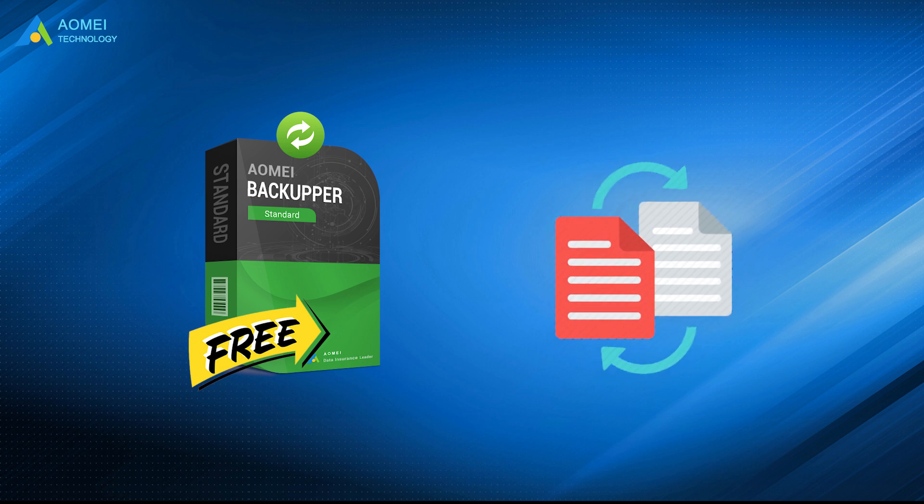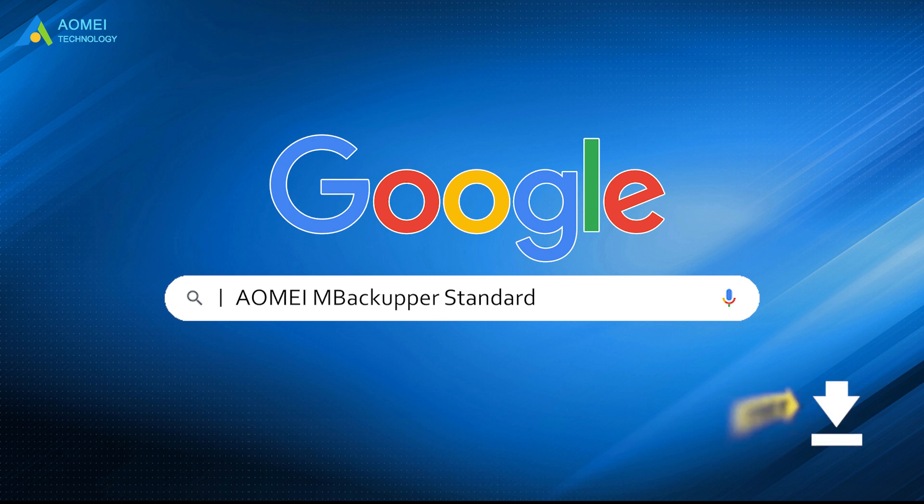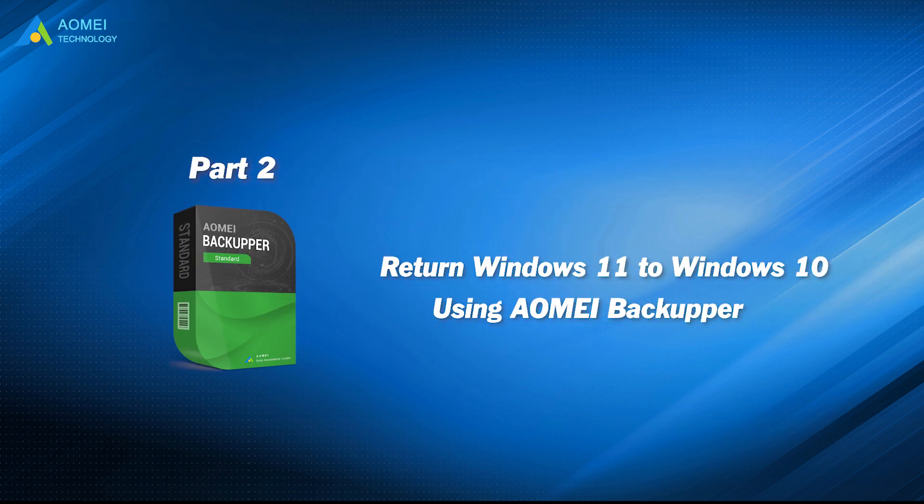With the created backup image file, you can easily restore your system and data in case of computer crash or file loss. Just Google AOMEI Backupper Standard, download and install it. Let's keep watching.